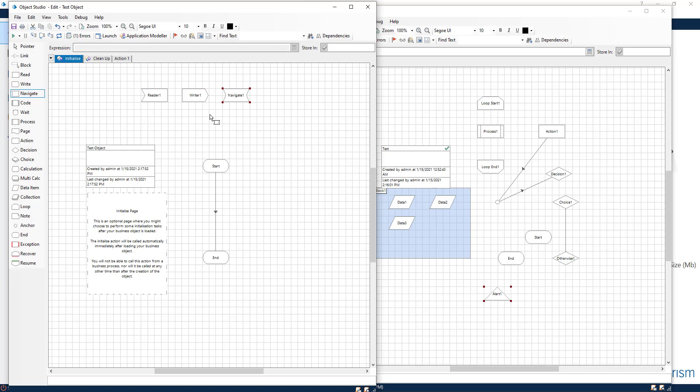These are the main functions that you will be using to build your automation. Then we have code. This allows you to import and run your own code.